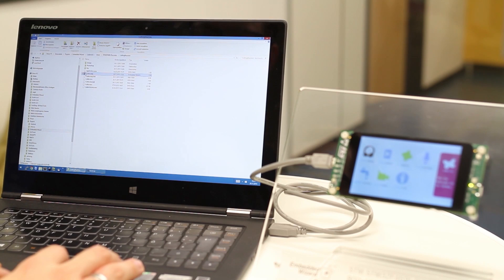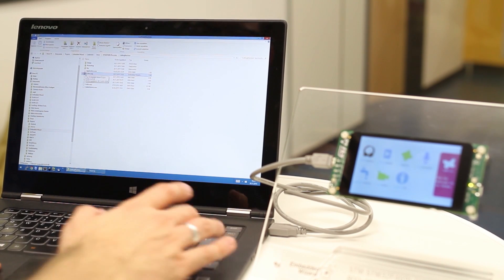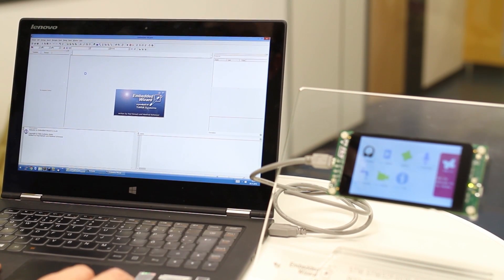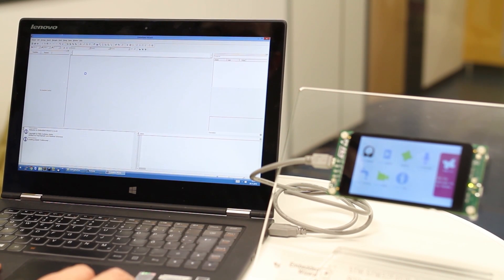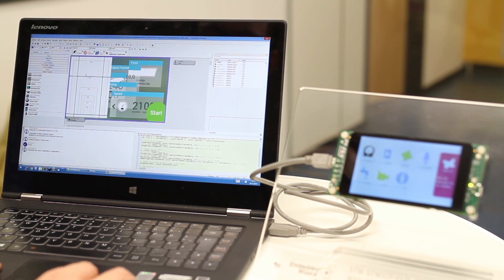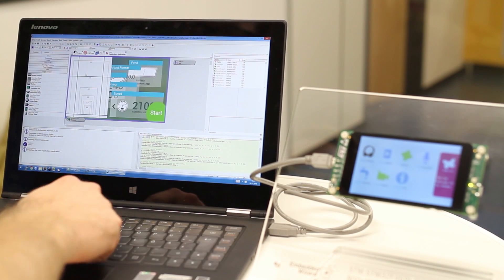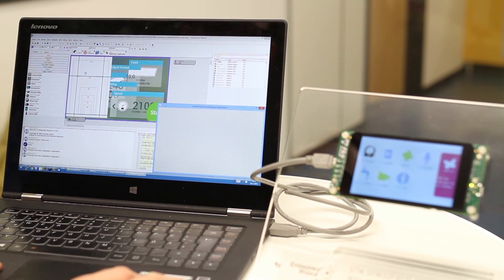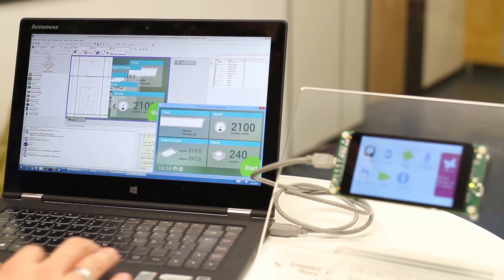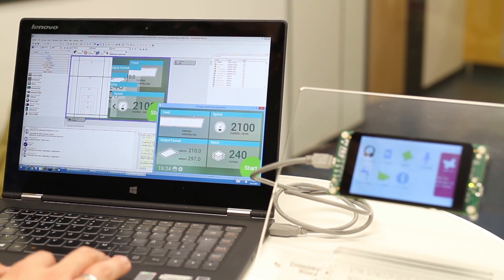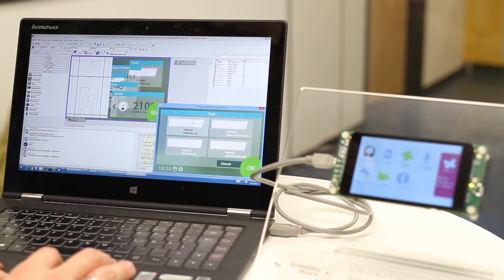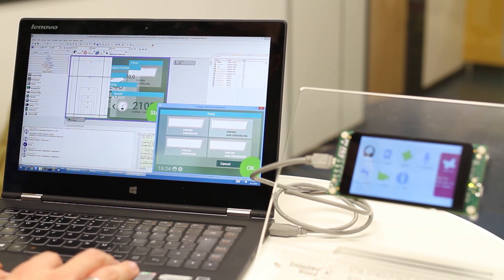Okay, let's start by opening an already existing UI project. This example application demonstrates a paper cutting machine, an HMI which can be found typically in the domain of industrial automation.